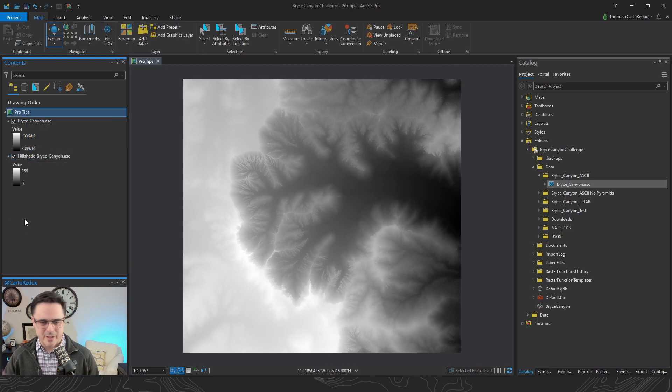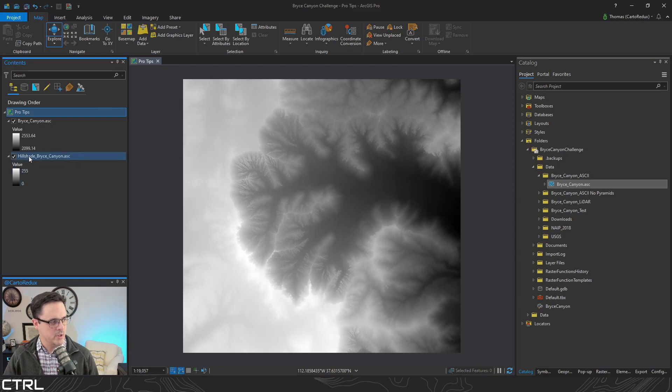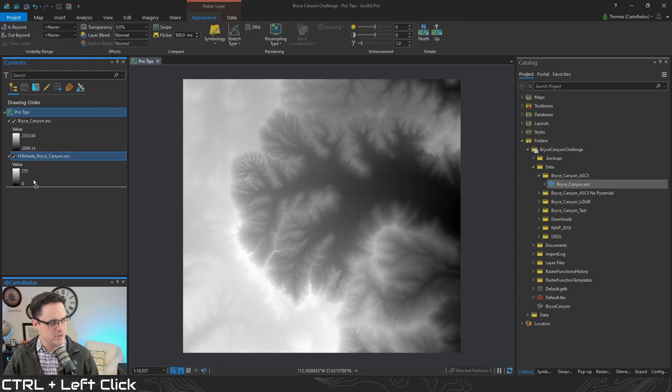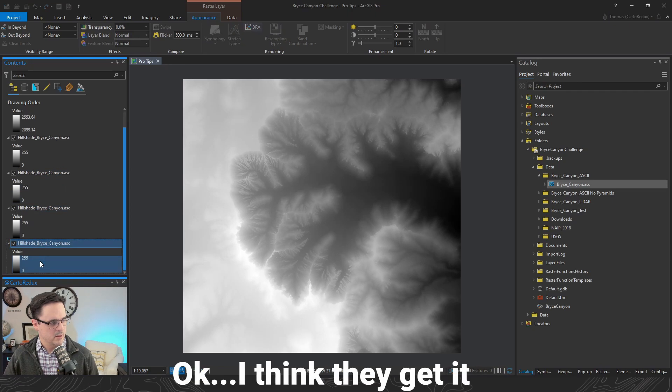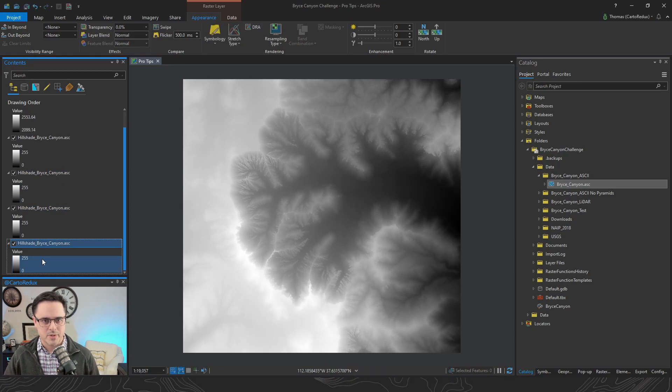But did you know you could just hold down the control key, click on your layer and just drag and drag and drag. How cool is that?